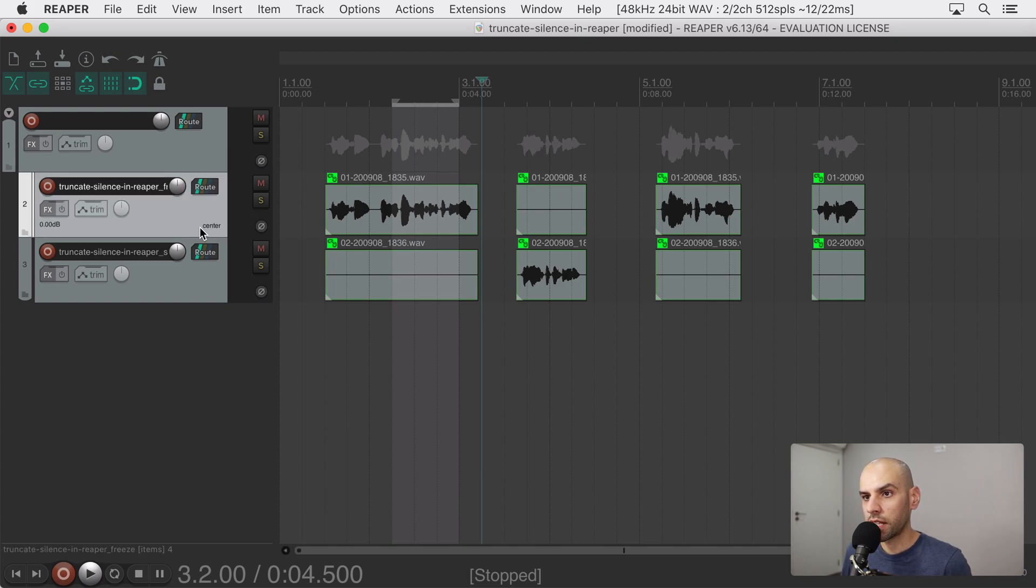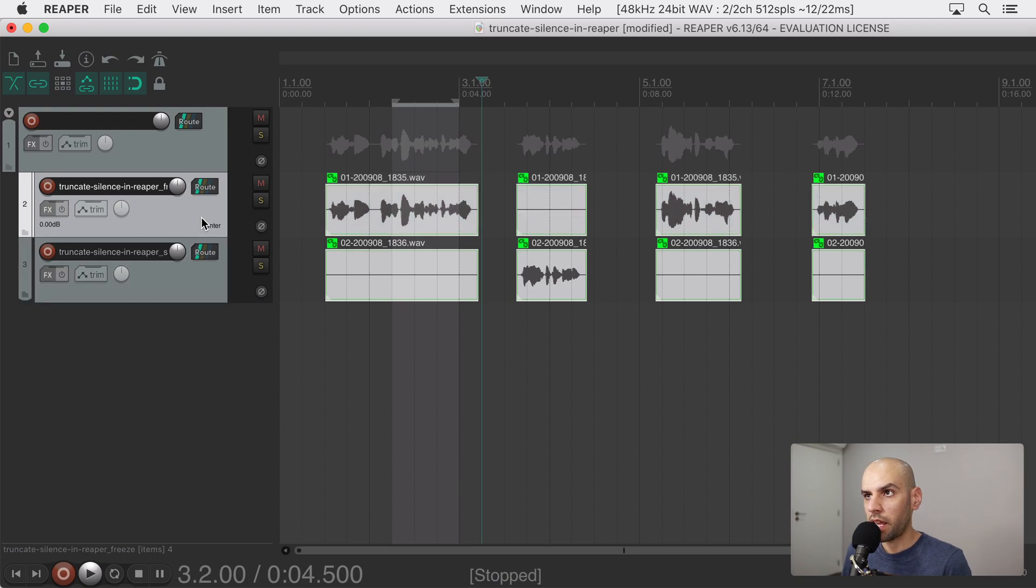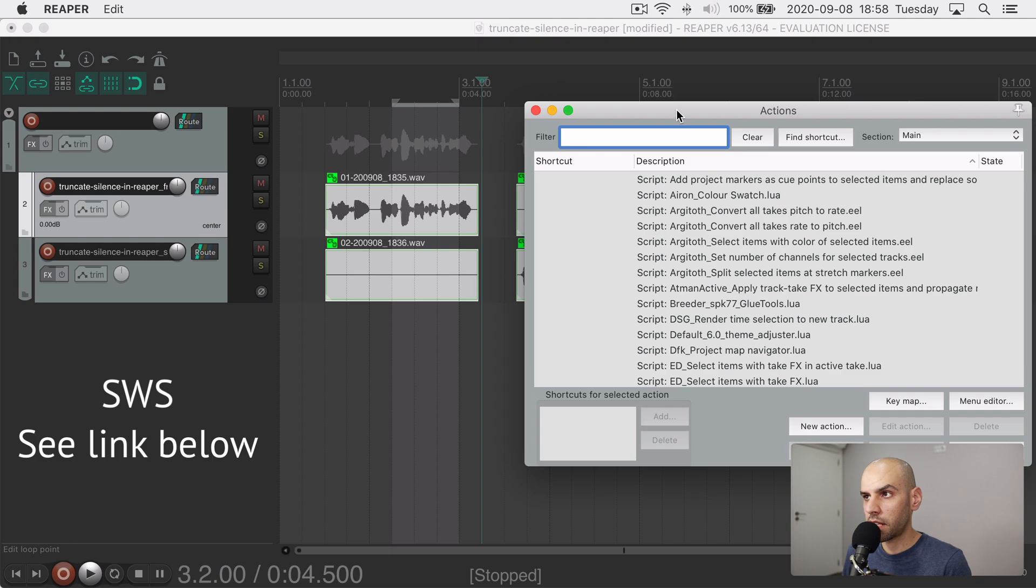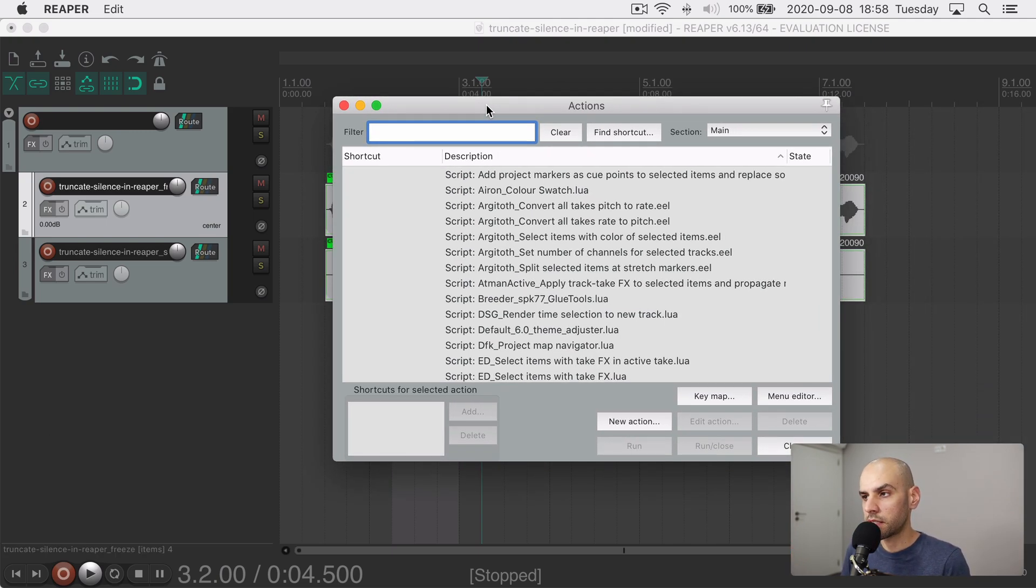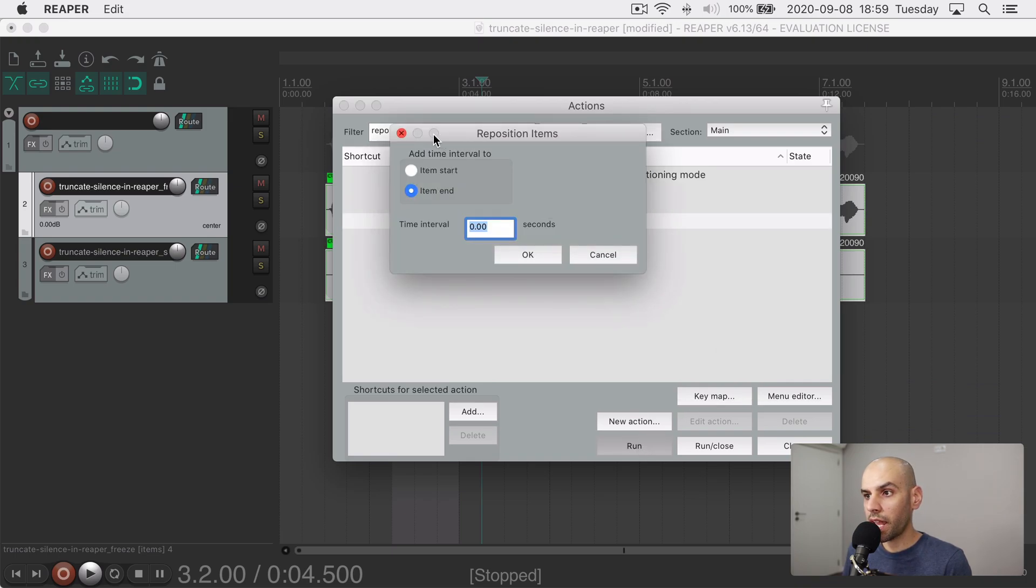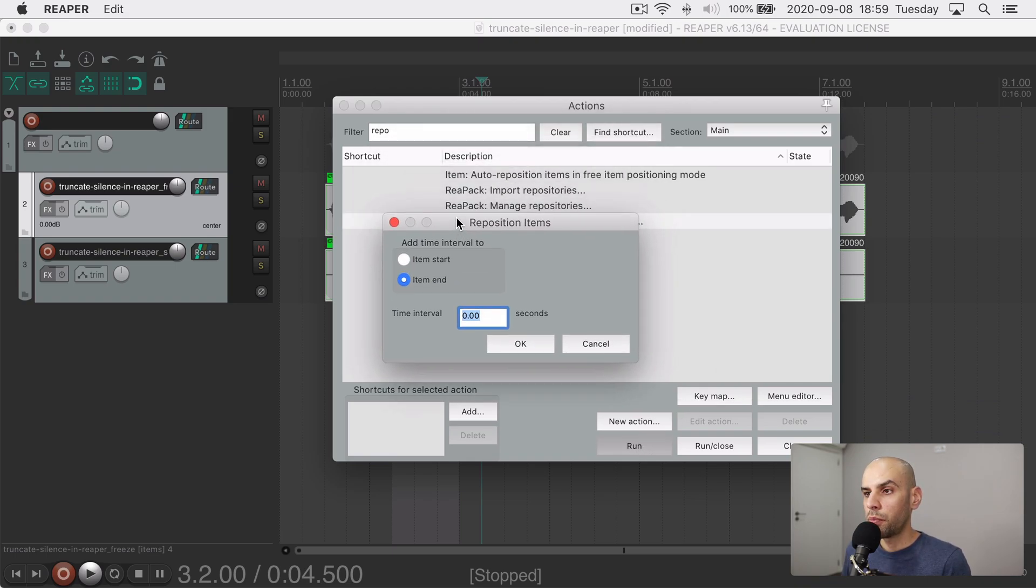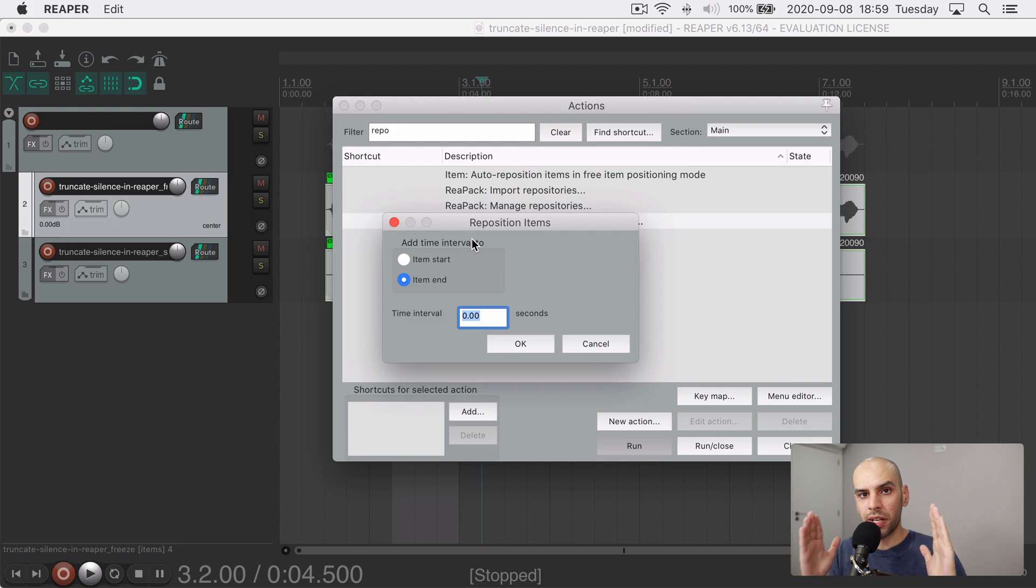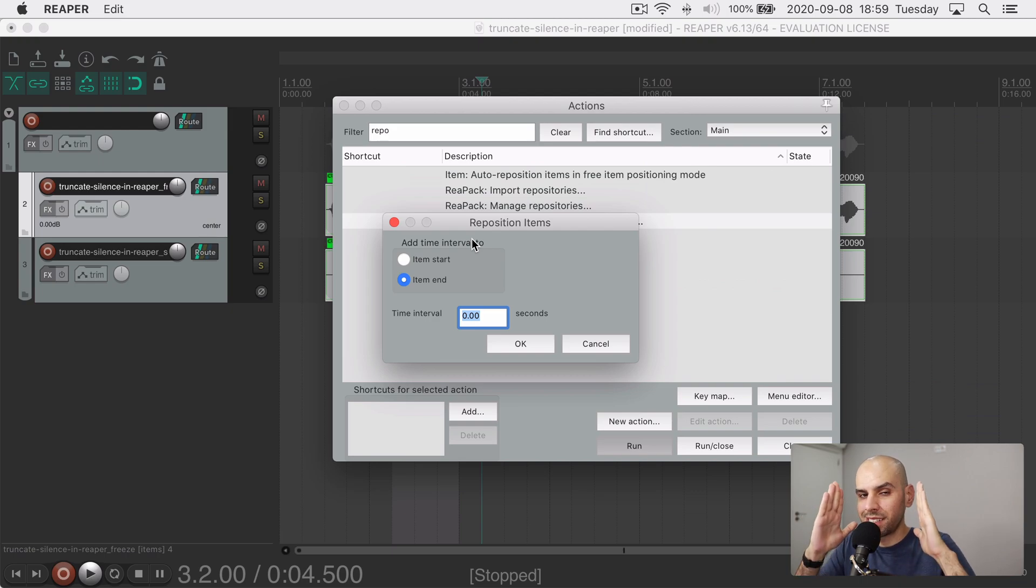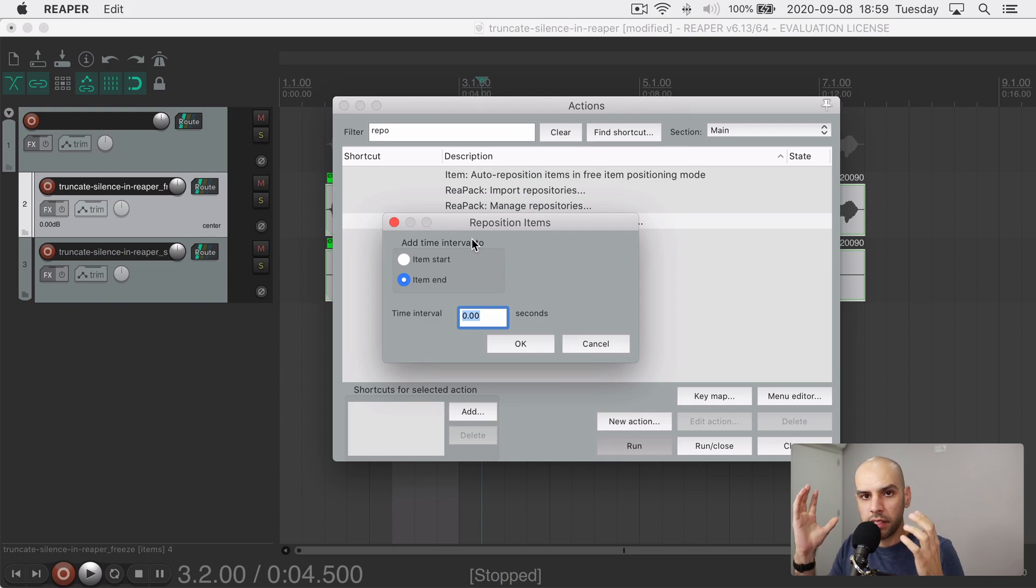So I'm going to select all the clips in both of these tracks and I'm going to use an action that comes with SWS, the extension for Reaper that most people who use Reaper use this extension as well. It's called it's an action called reposition selected items and then you can put some interval between the chunks and if you wanted to do that instead of putting the pads I guess it kind of could work.